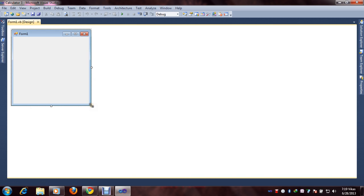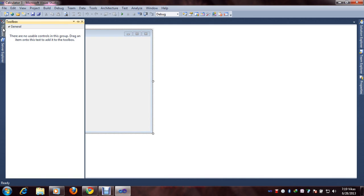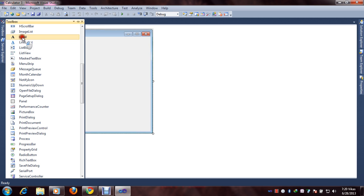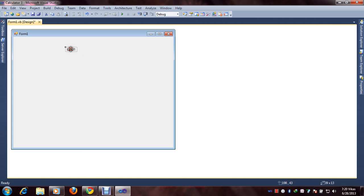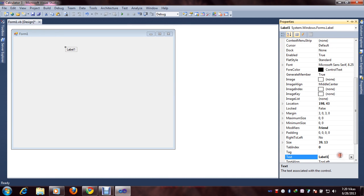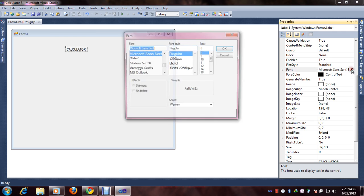Now you are seeing the form or design part. We need to design the calculator. First, we will use the Label tool from the toolbox. Select the label and go to Properties and rename it to Calculator. If you want to increase the size, click on Font and select your desired size. I will choose a larger size and bold.